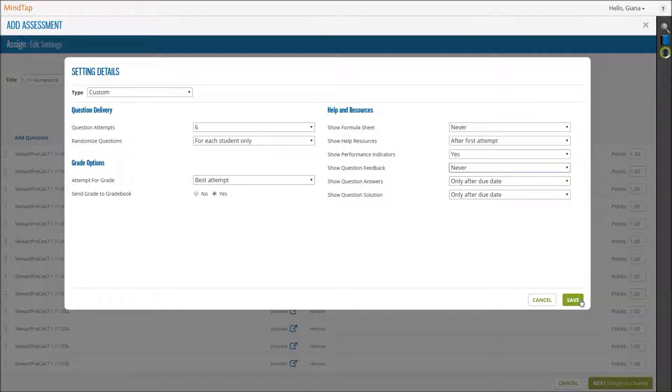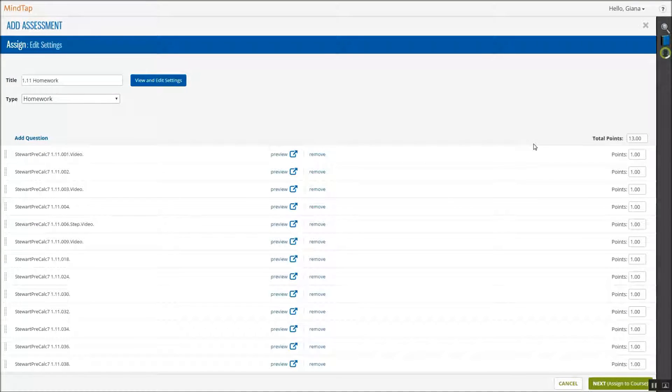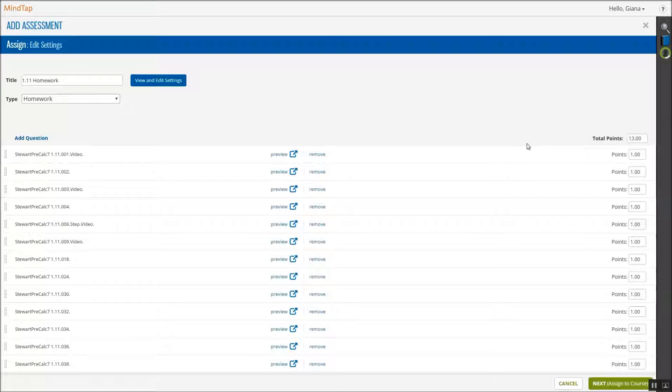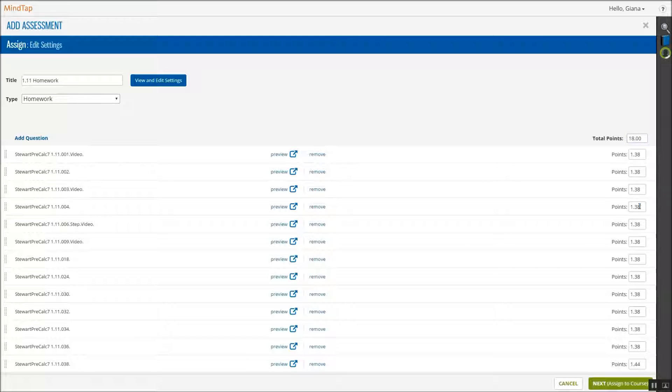Click Save when you are finished. From here, you can edit point values for the assignment. The default is one point per question. You can edit total points, and they will be evenly distributed among all questions, or you can edit individual questions to be worth more or less than the others.